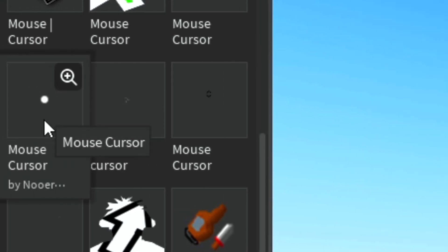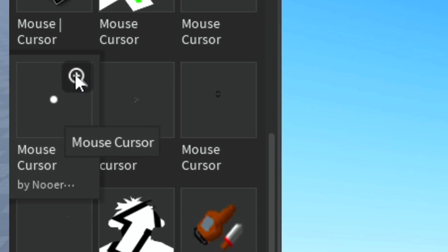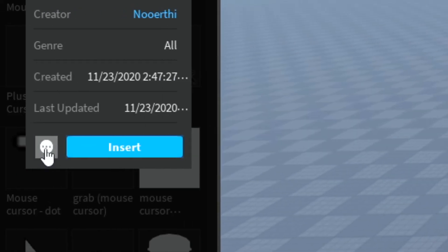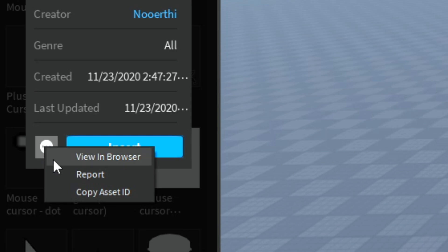Once you've found an image, hover over it and click on this icon. Then click on three dots and click copy asset ID.